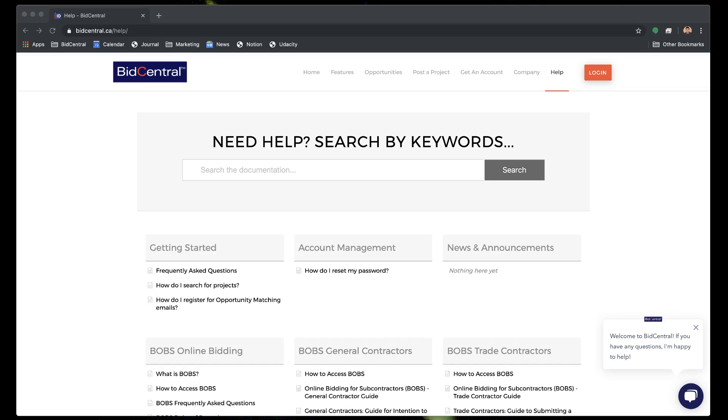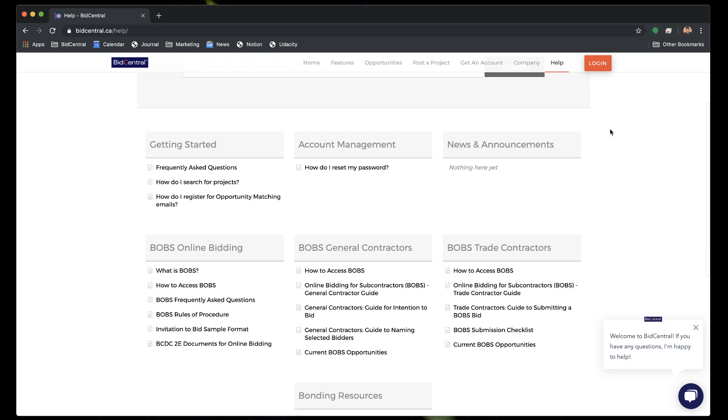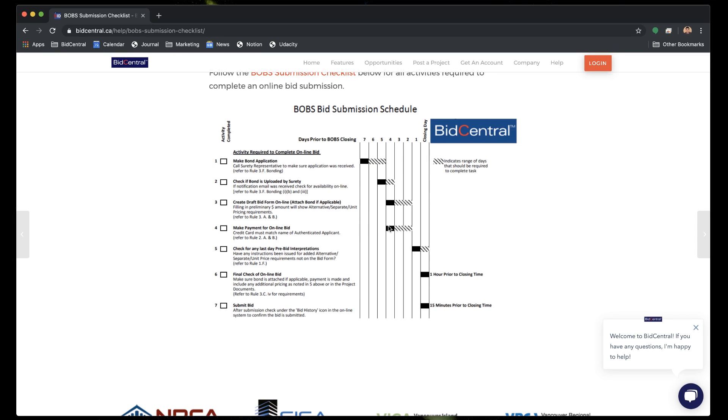There's always a lot of pressure on getting the bid submitted on time in that last 15 minutes. Do you have any recommendations on the process? One of the things on our help guide is under the BOBS Trade Contractors section — there's a BOBS Submission Checklist that lays out a schedule for submission of a bid. But there are some things that are really important in the process: the bond and payment, which involve some online input of information. Those are the things where we often see people stumbling with the submission of their bid.